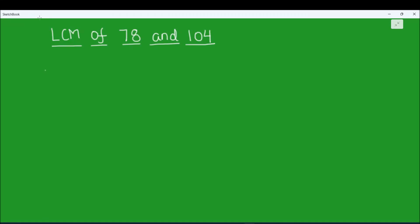Hello students. In this video we are going to learn how to find the LCM of 78 and 104 using the prime factorization method. For finding the LCM, we are going to factorize the two numbers together on a single ladder and we will use prime numbers to find the factors of the numbers.